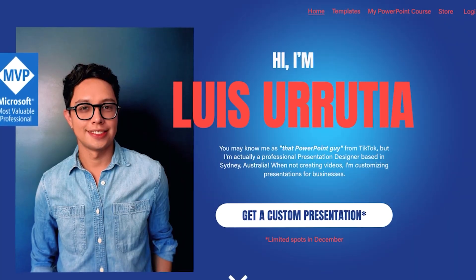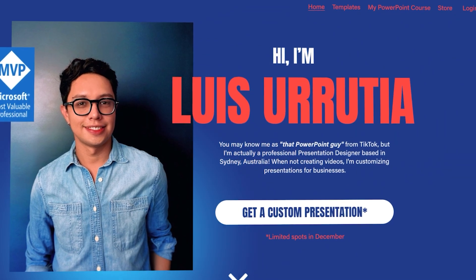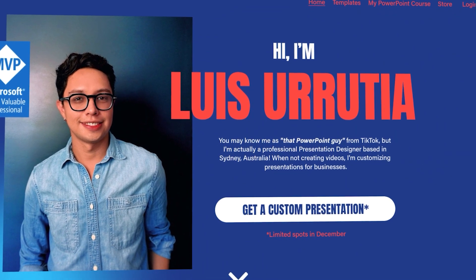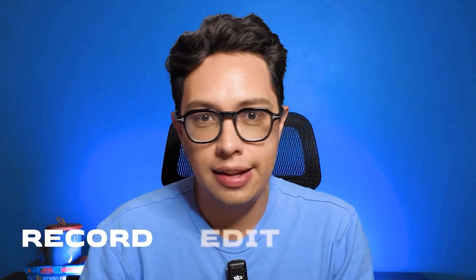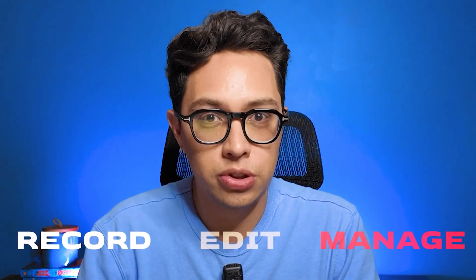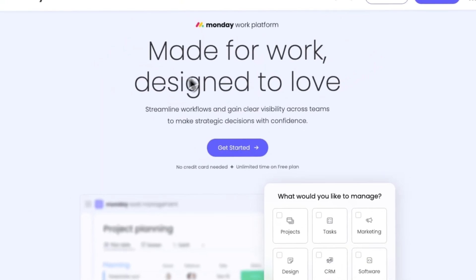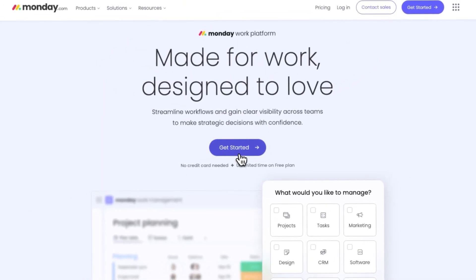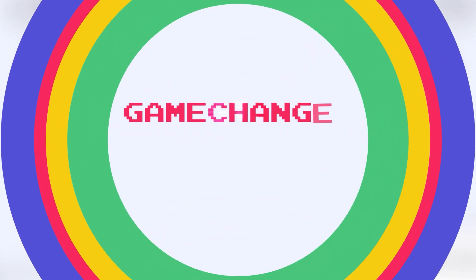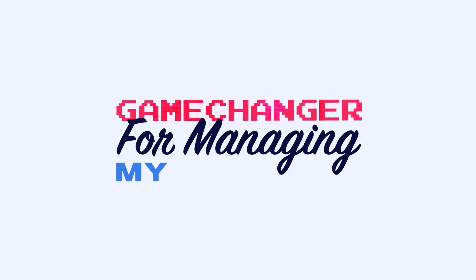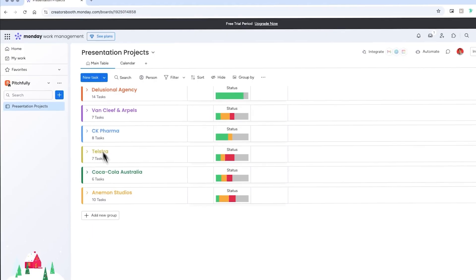As you guys know, besides being a content creator, I'm also a professional presentation designer. I often have to record, edit and manage multiple projects at once, which makes it so easy to lose track of where each task stands. Staying organized is crucial, especially with so much going on. Recently I started using Monday.com and it's been a game changer for managing my projects.